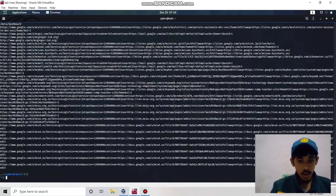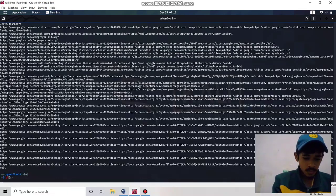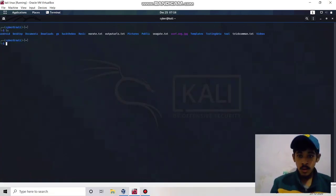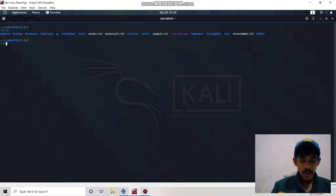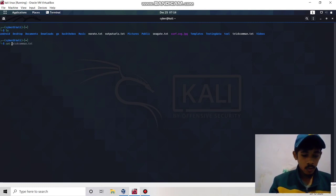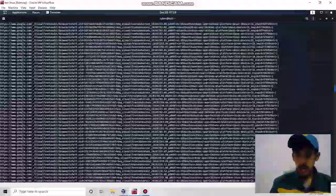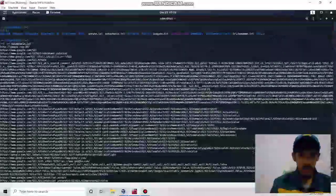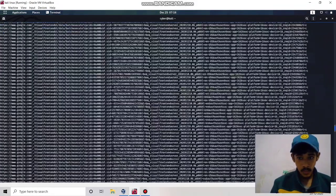Now we have output_urls.txt. Let's go through it. This is all the URLs we found using Wayback URLs.